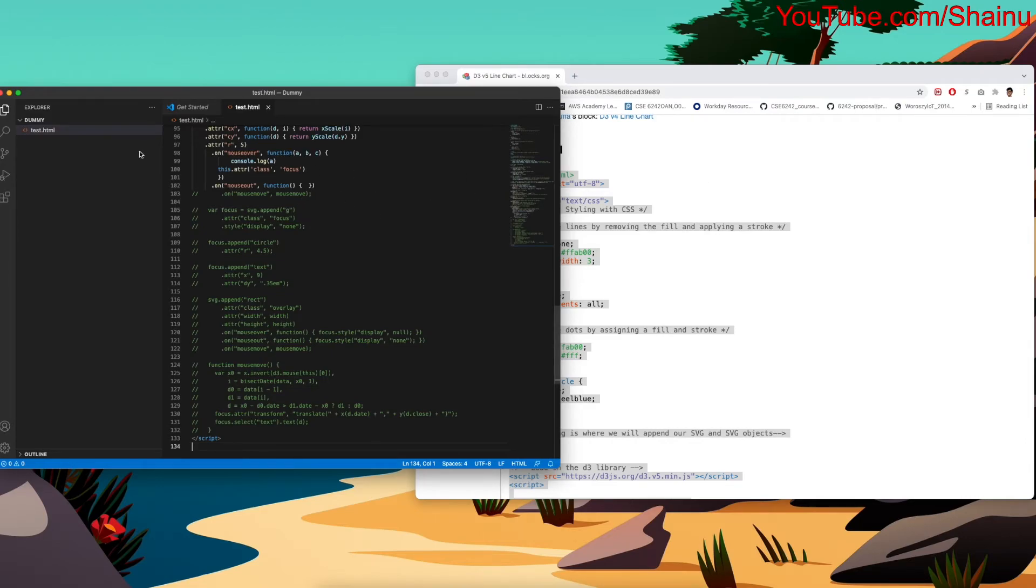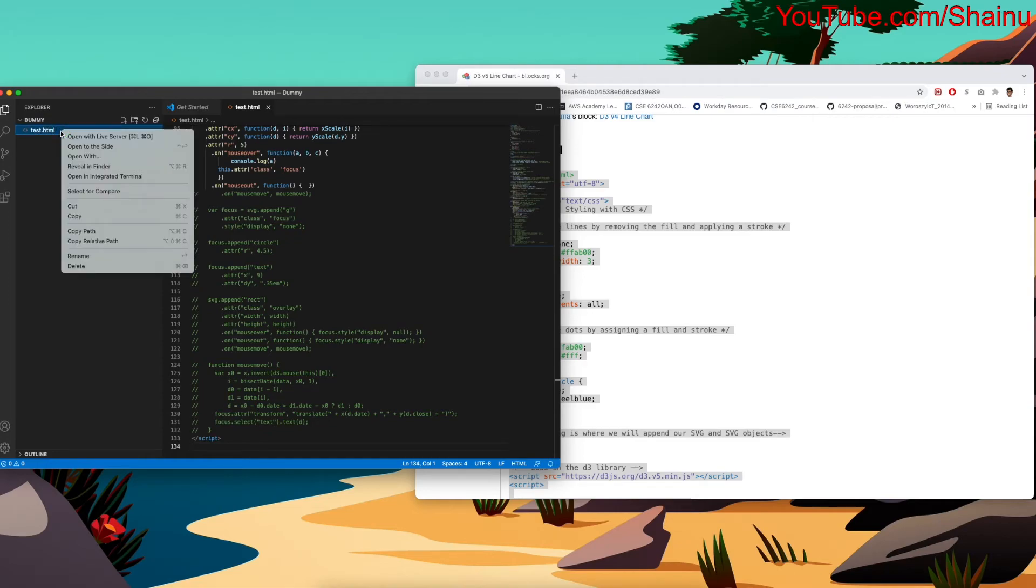And once it's saved, what I'm going to do is go to test.html, right-click on this, and then select Open with Live Server.